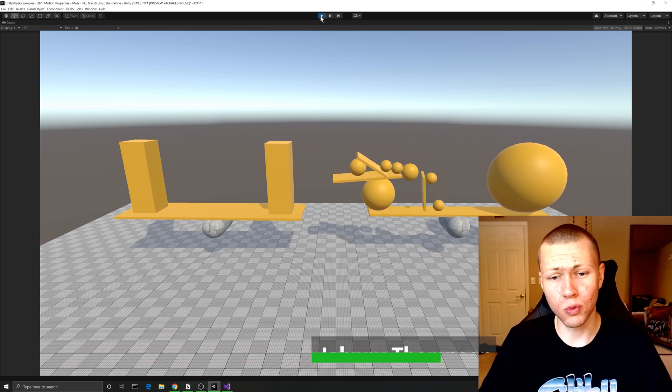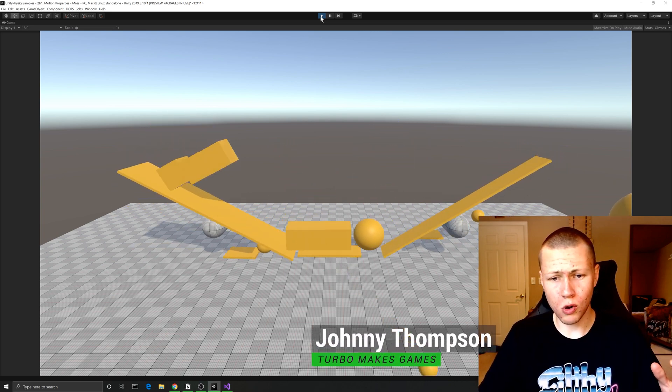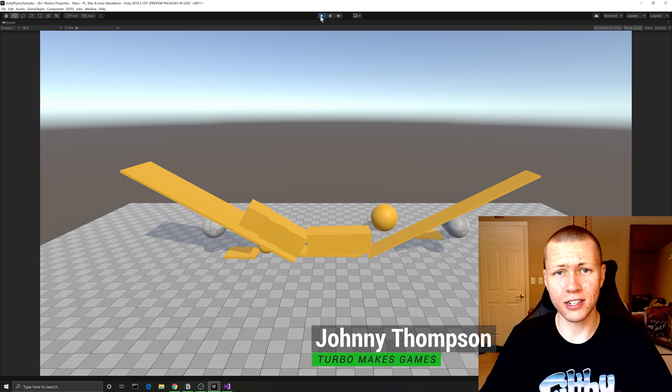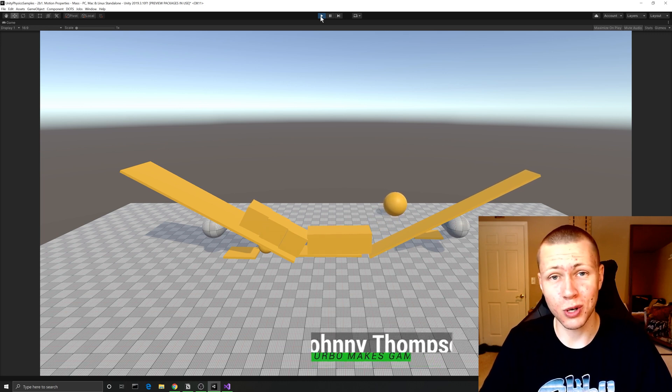Hello everybody, and welcome to — whoa, whoa, whoa, okay. All right. And that just happened. Anyways,